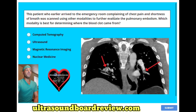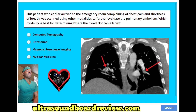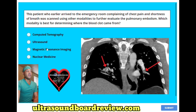This patient arrived to the emergency room complaining of chest pain and shortness of breath and was scanned using other modalities to further evaluate a pulmonary embolism. Which modality is best for determining where the blood clot came from? A. Computer tomography. B. Ultrasound. C. Magnetic resonance imaging. Or D. Nuclear medicine. Based on how this question is worded, it's asking what we use to best evaluate the source — where the blood clot came from. This is where the blood clot ended its travels. A CT image is used to determine if there's a blood clot in the lungs, but that's not the source. The source would be ultrasound, to check the veins to see if there's any more residual clot in the lower extremities.